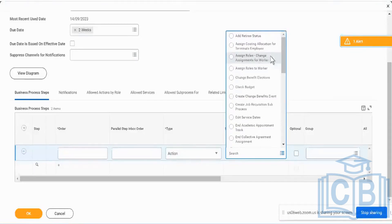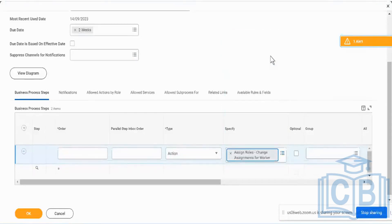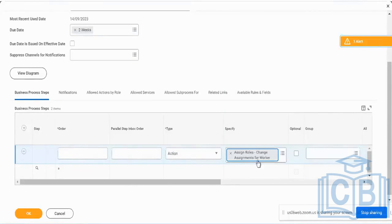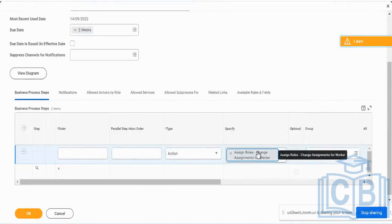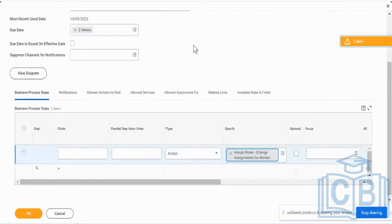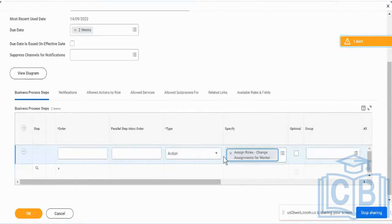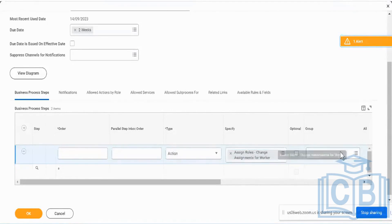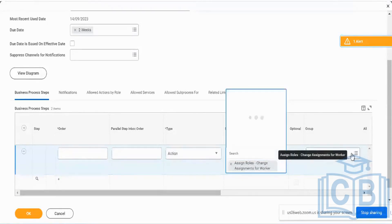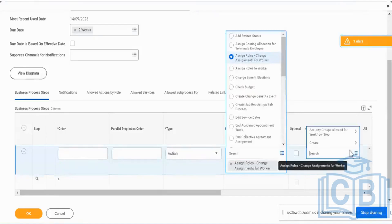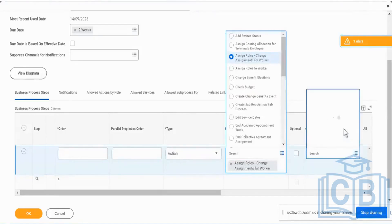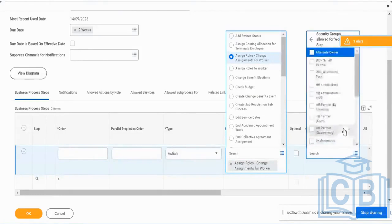So if you see over here, if I say assign roles, change assignment for worker, this is the relevant action which I will use. So currently, if I'm going to terminate Logan McNeil, if Logan McNeil is, for example, the HR partner for the supervisory organization Oregon, who is going to be the new HR partner for Oregon supervisory organization post the termination of Logan McNeil? That is defined by this particular action. And for this particular action, I can have it as a step and I can have certain people assigned as the person who will be assigning all of this.